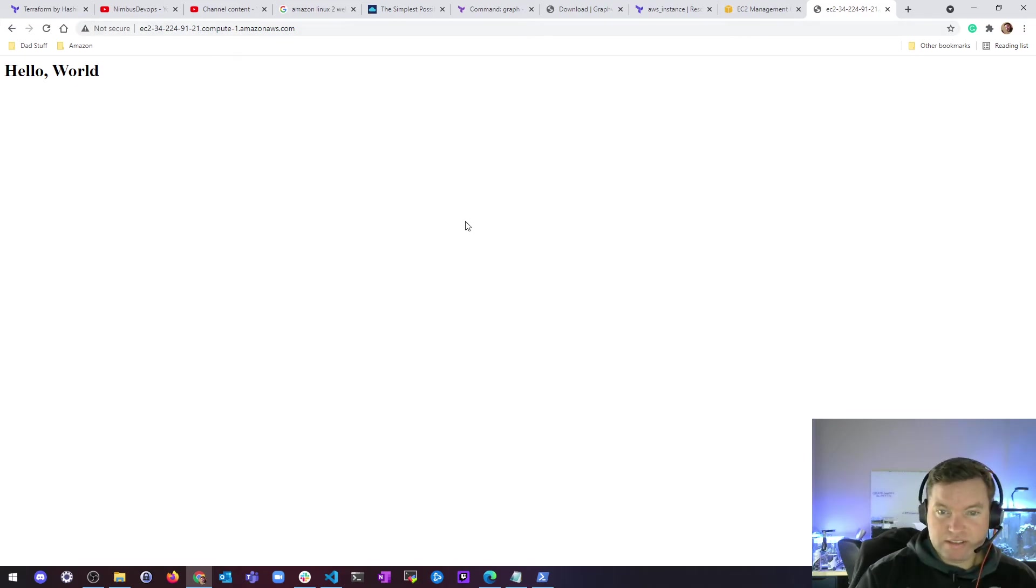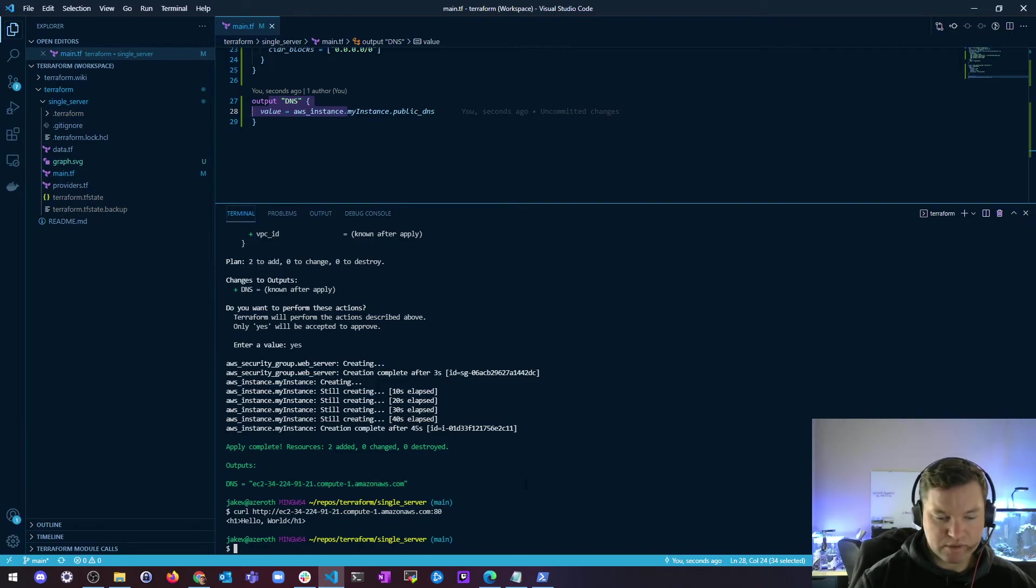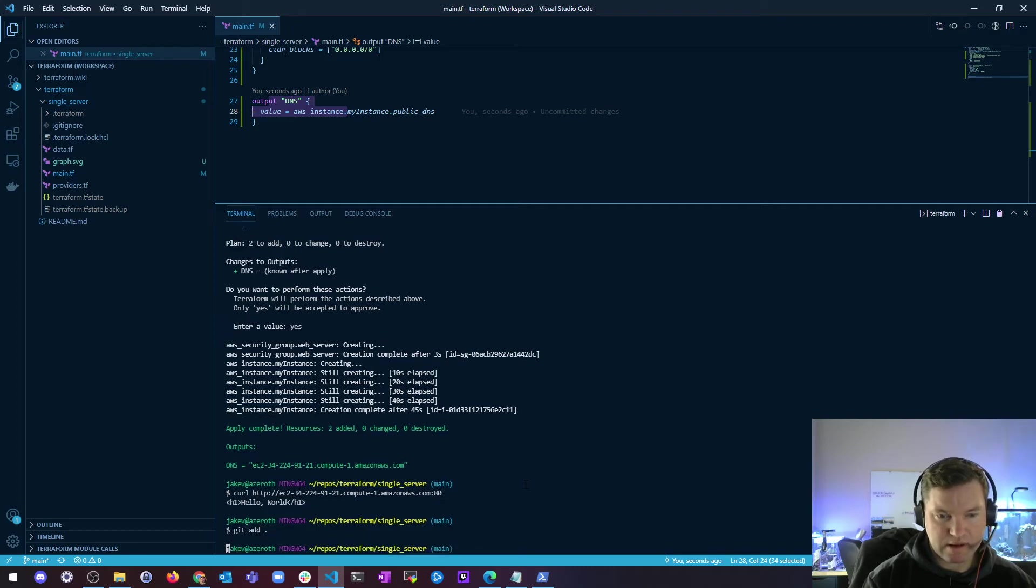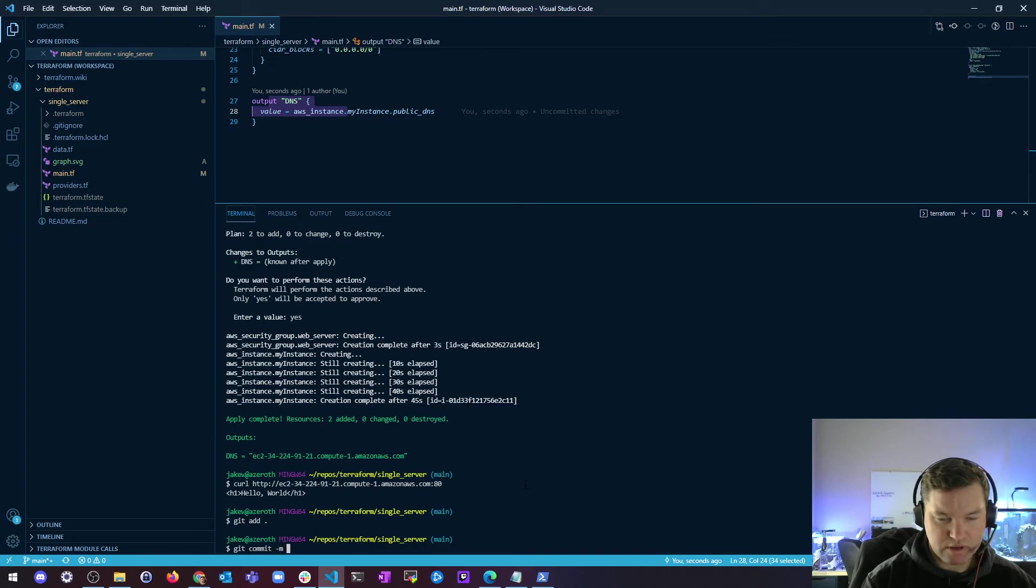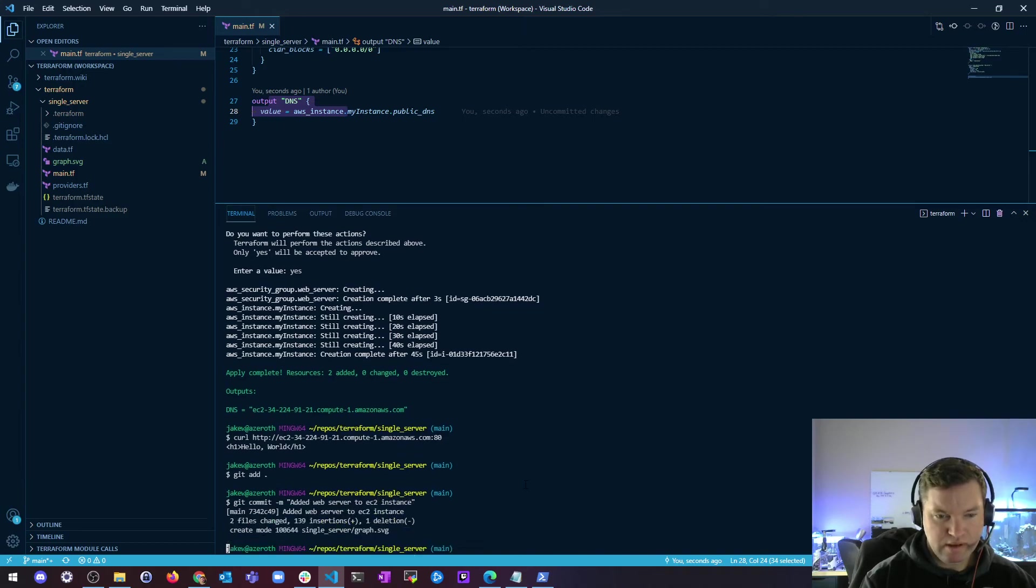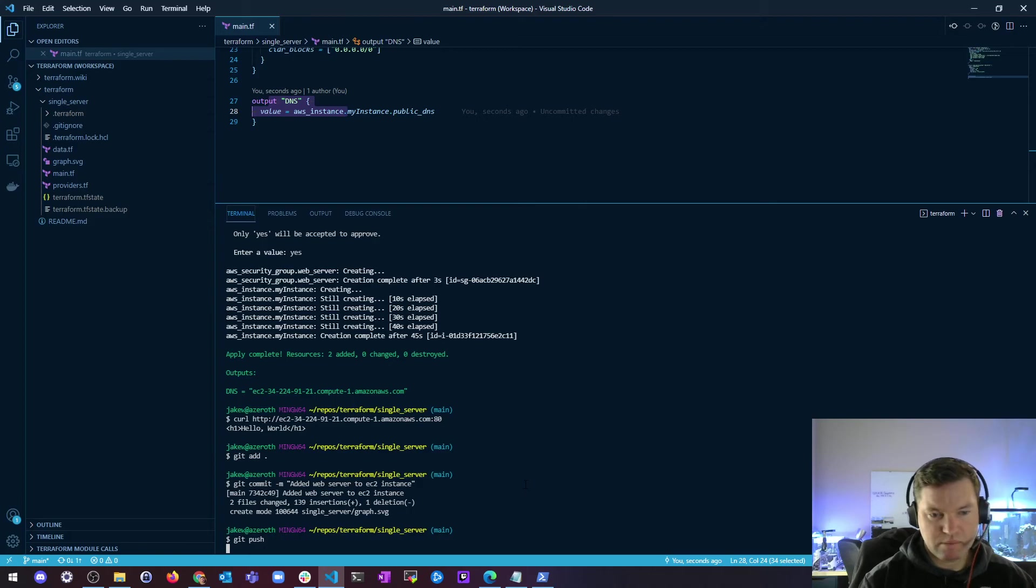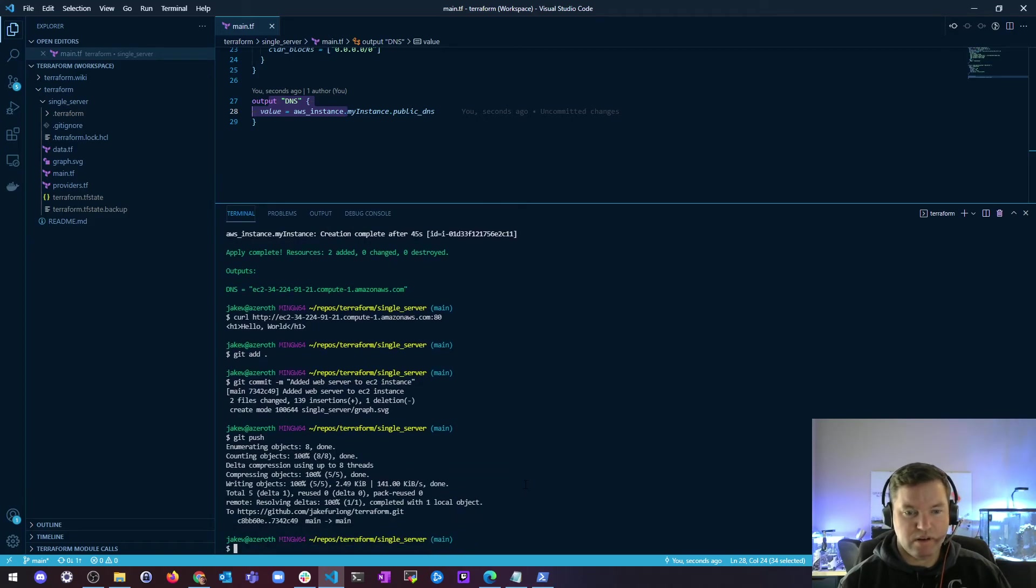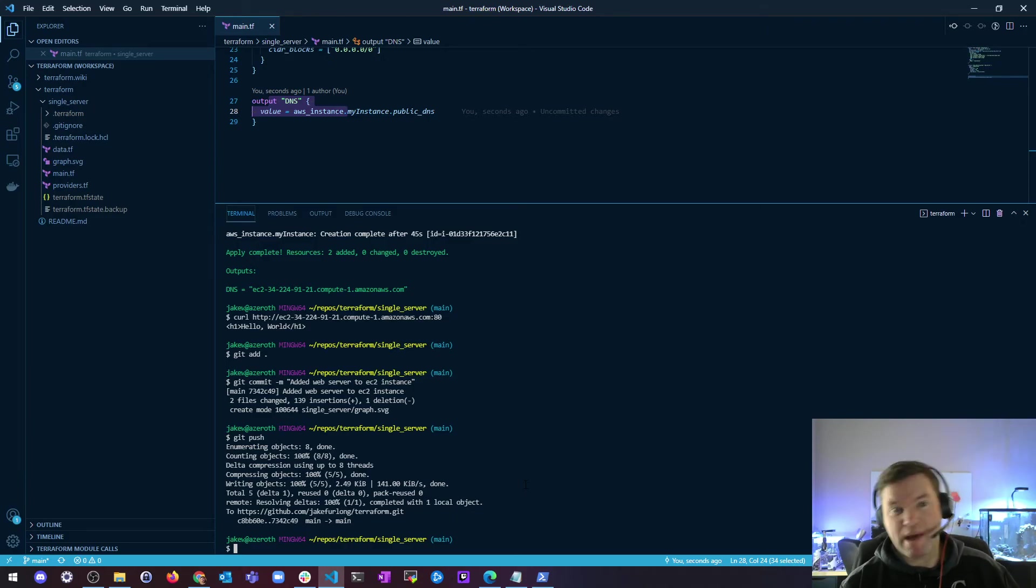So that's it. So at this point, now that I've tested and I know that it works, I'm just going to do a git add of everything in this directory. And then I'll commit this for future use, added web server to EC2 instance. And then we'll just push this. So make sure you're pushing all this stuff up to git so as you progress, it gets easier and easier to keep going and you don't have to go back and rebuild something.